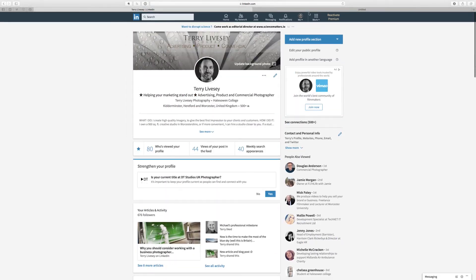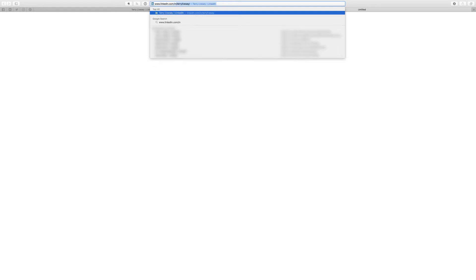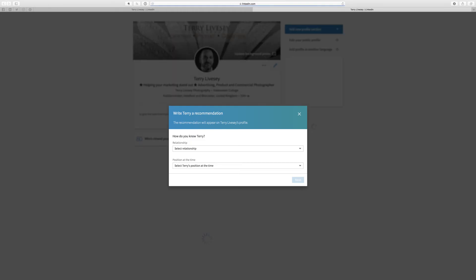Well, LinkedIn keeps changing it, and the latest one for 2017 which works at the moment is this: We're gonna go www.linkedin.com/im/my name. This will be obviously your shortcut name, or if you haven't done that yet, it's some gobbledygook code, 085, whatever, /recommendation/write.